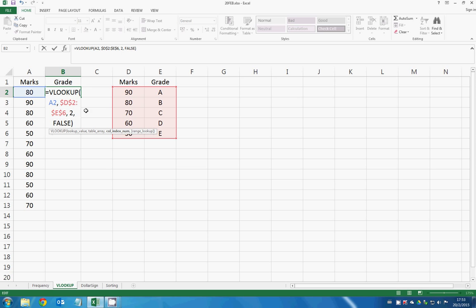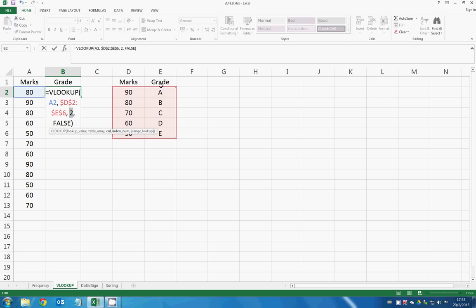So column 2 means that you ask Excel to search 80, which is the lookup value, in D2 to E6 in column 1. And then if Excel finds it, it will return the results in column 2.